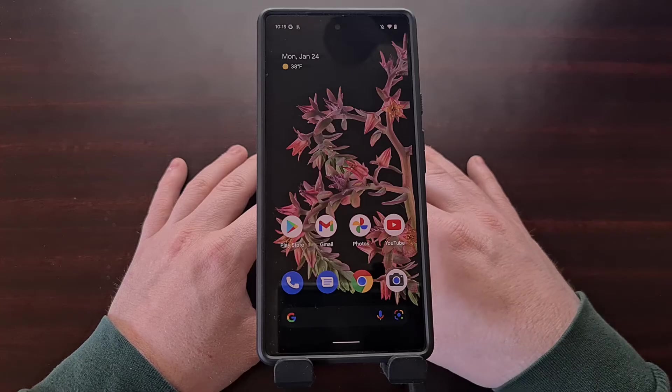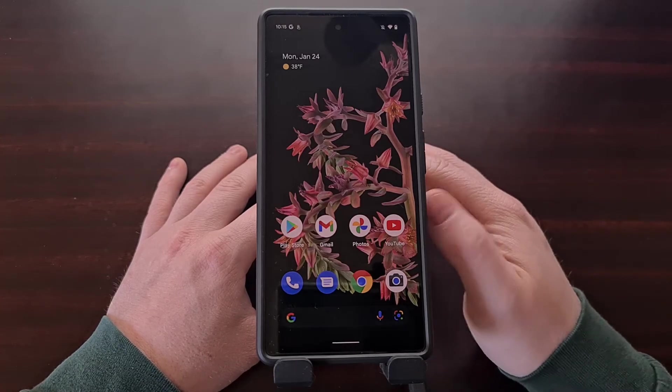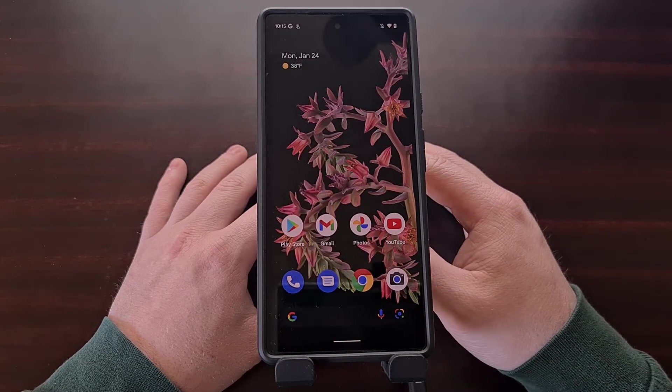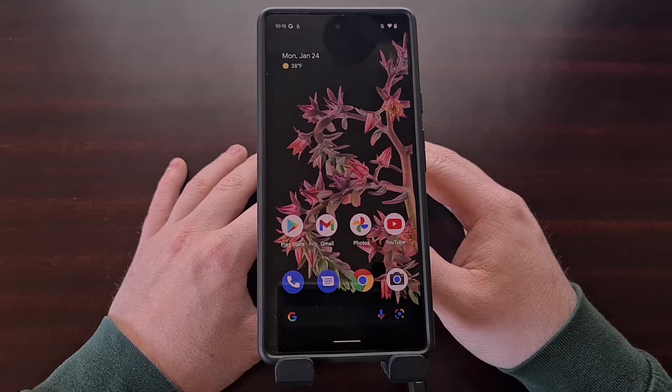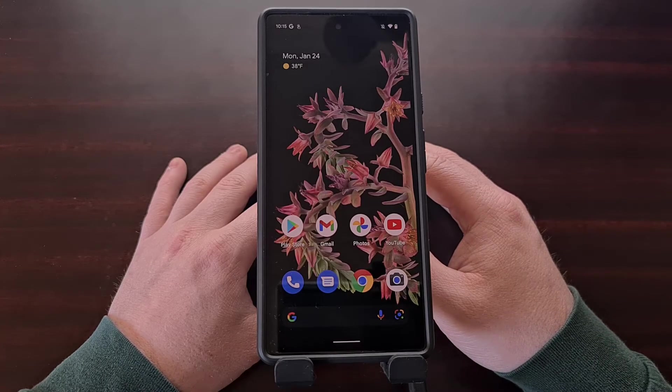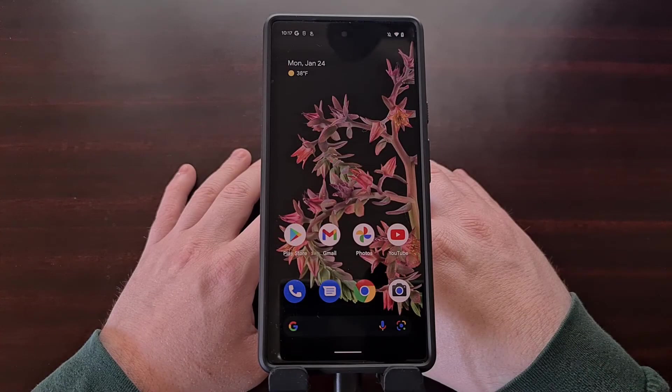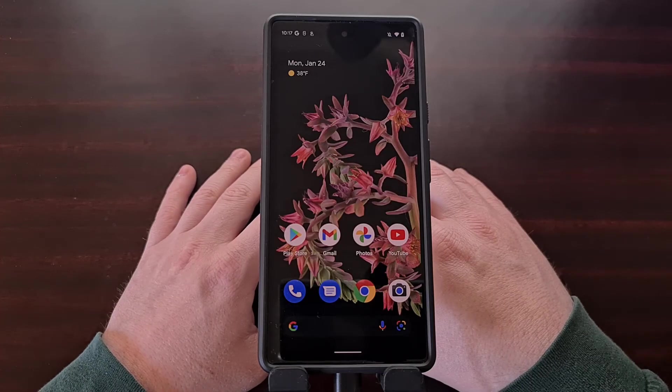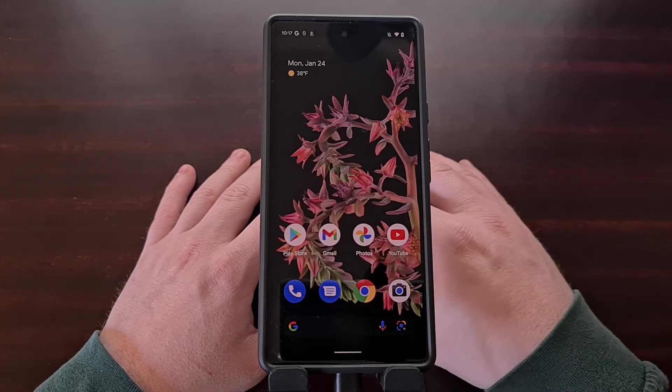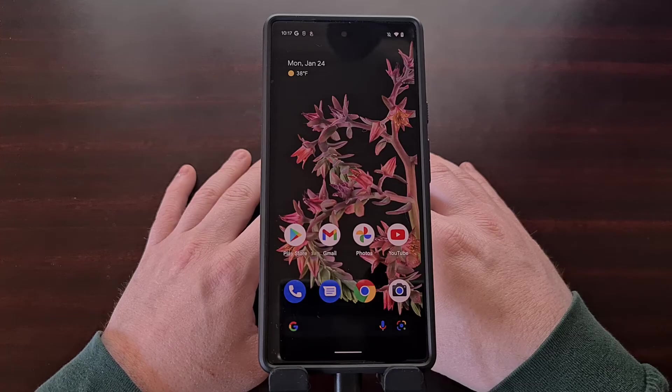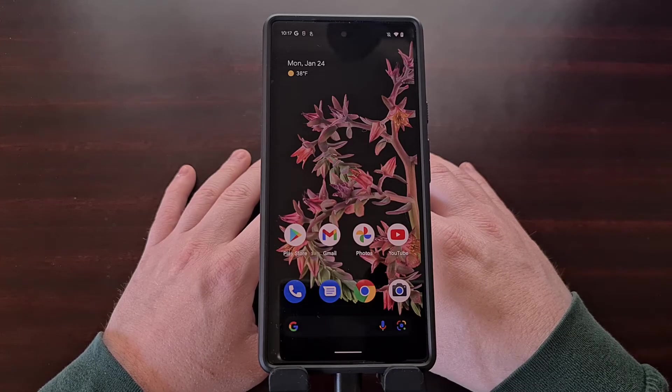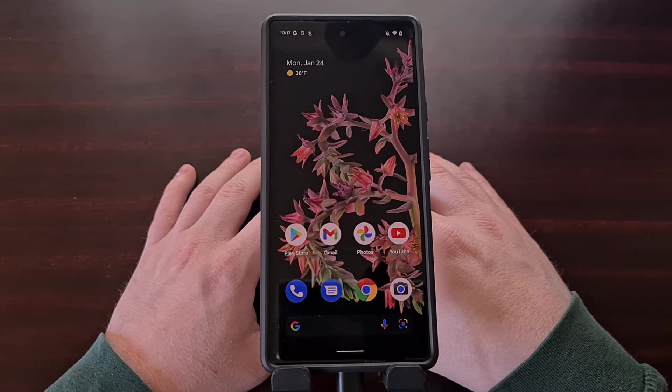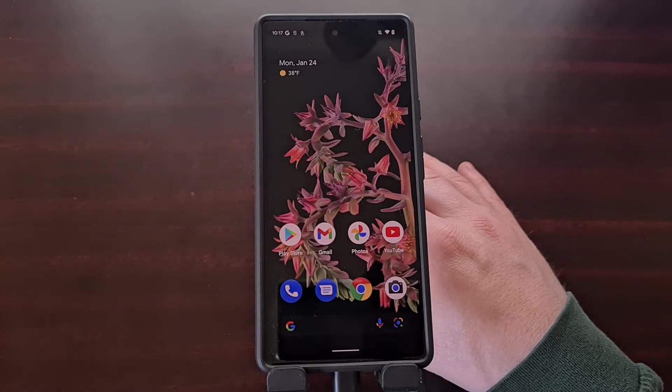If not, be sure to check the video description below as I'll be including a link showing you how to install that. When you're ready to begin, we're going to go ahead and boot the Pixel 6 or Pixel 6 Pro into fastboot mode. I've already done a separate video on how to do this as well.